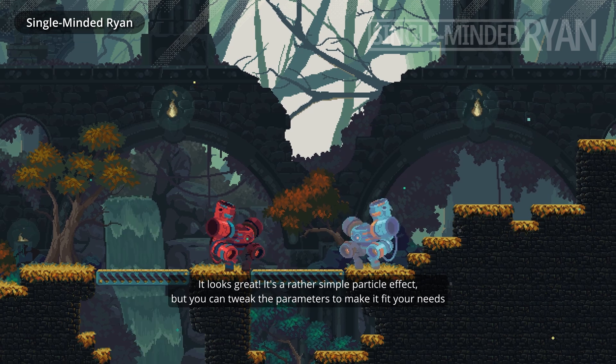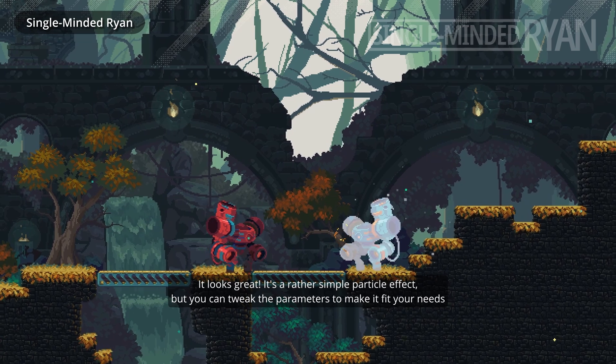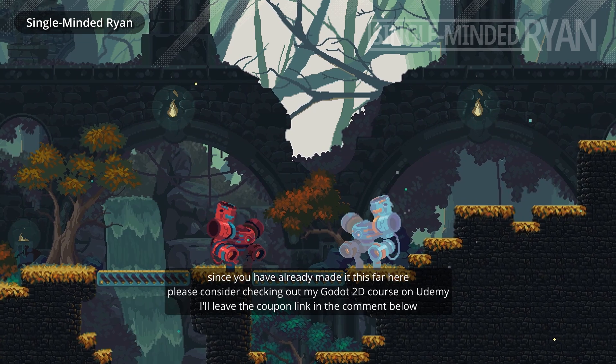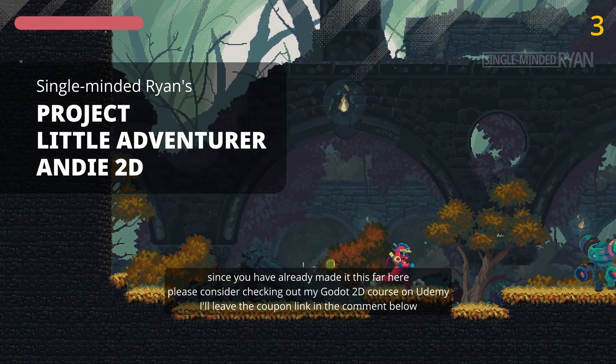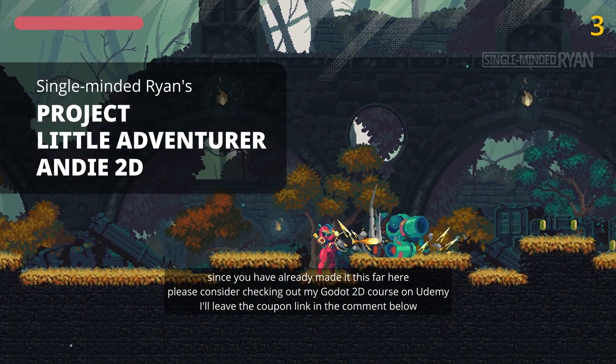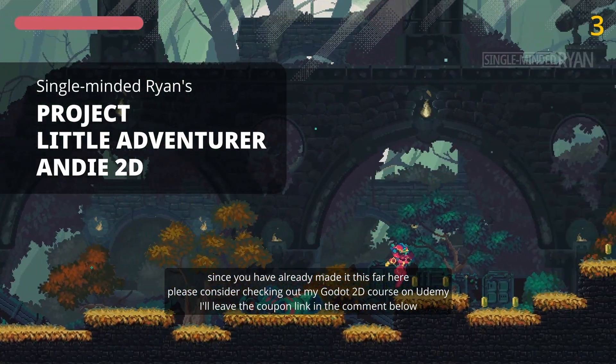It looks great, it's a rather simple particle effect, but you can tweak the parameters to make it fit your needs. Since you have made it this far here, please consider checking out my Godot 2d course on Udemy. I will leave the coupon link in the comment below.